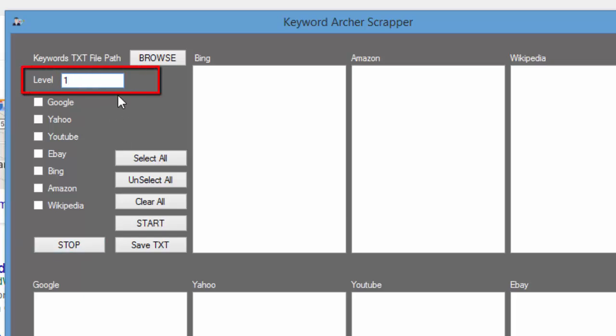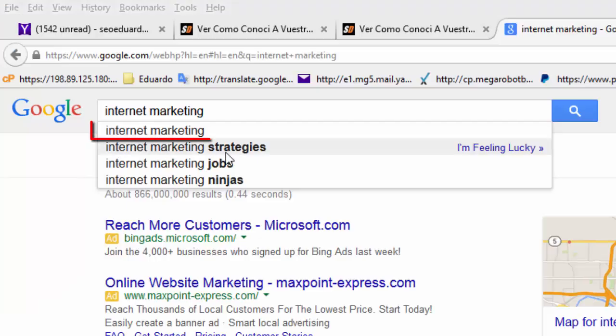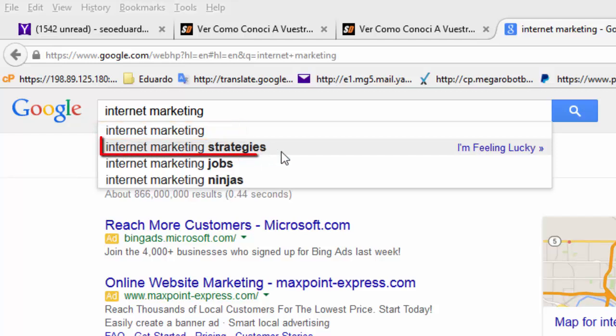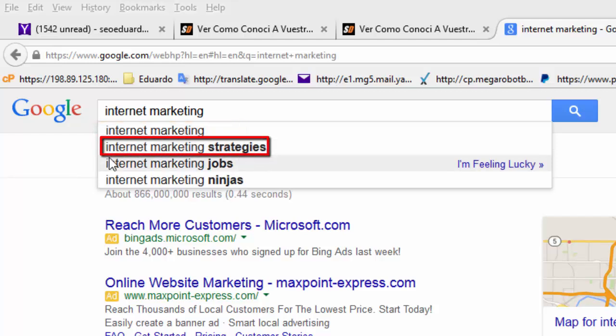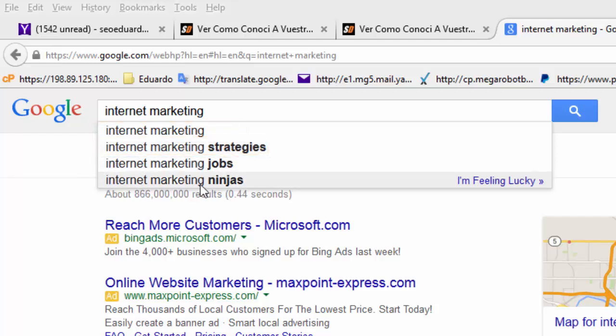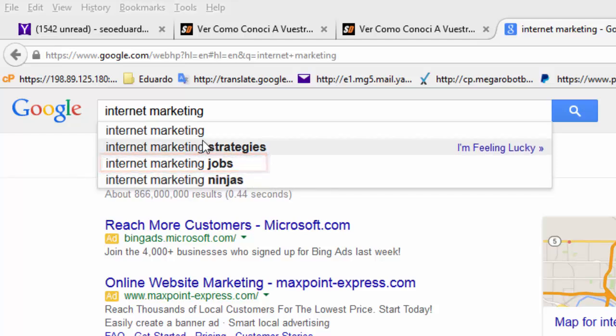So right here is the level that you want the program to scrape at, and those are the keywords. So in the first level of the software, this will collect the first list of keywords, but it also will actually collect the list of suggestions for each keyword.